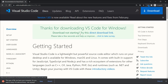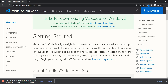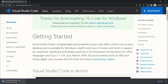You'll be taken to the download page and it will start downloading automatically. Since I already have VS Code I'll stop the download, but if you don't have it, wait for it to finish downloading.